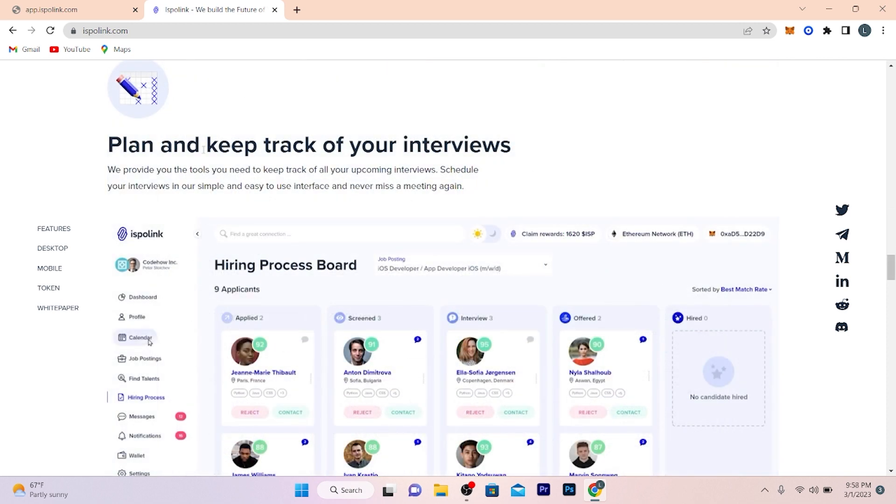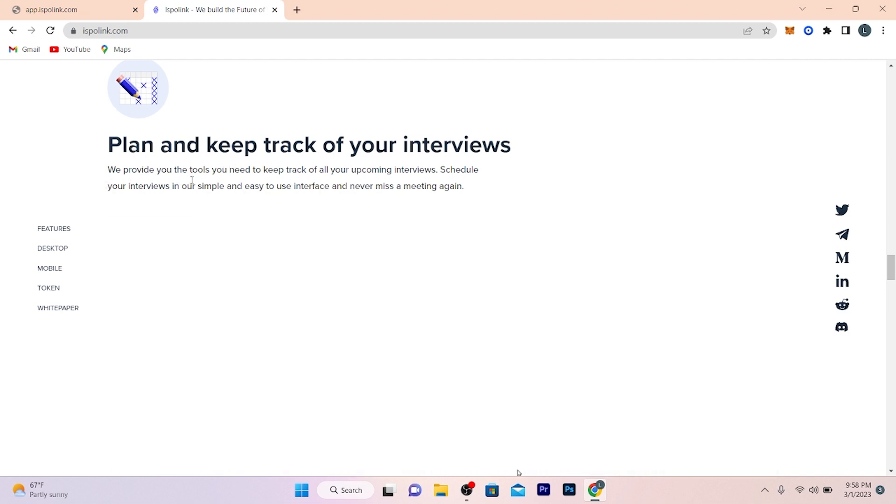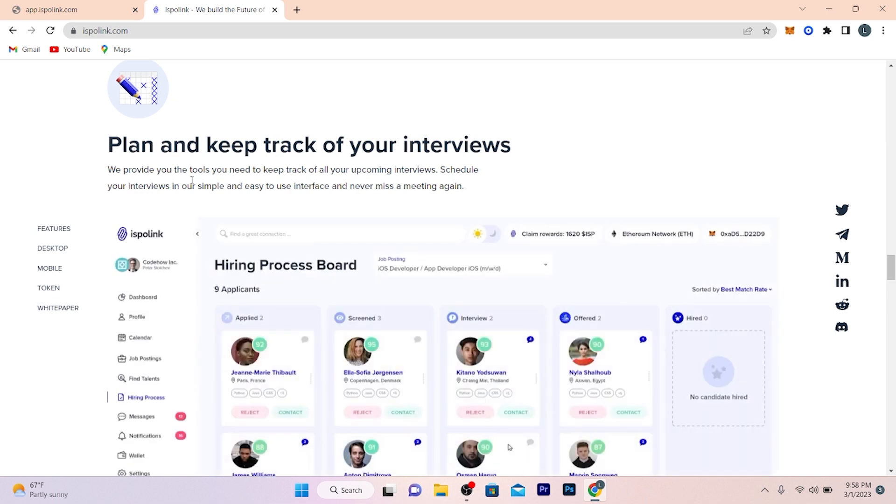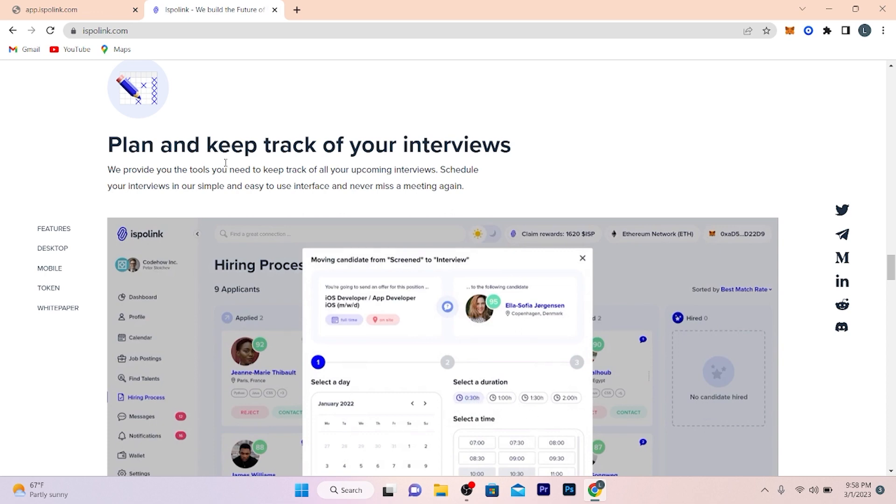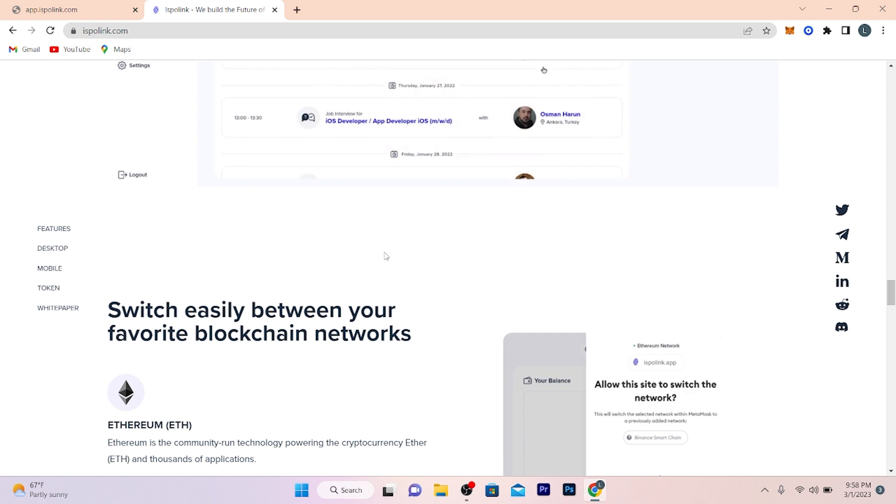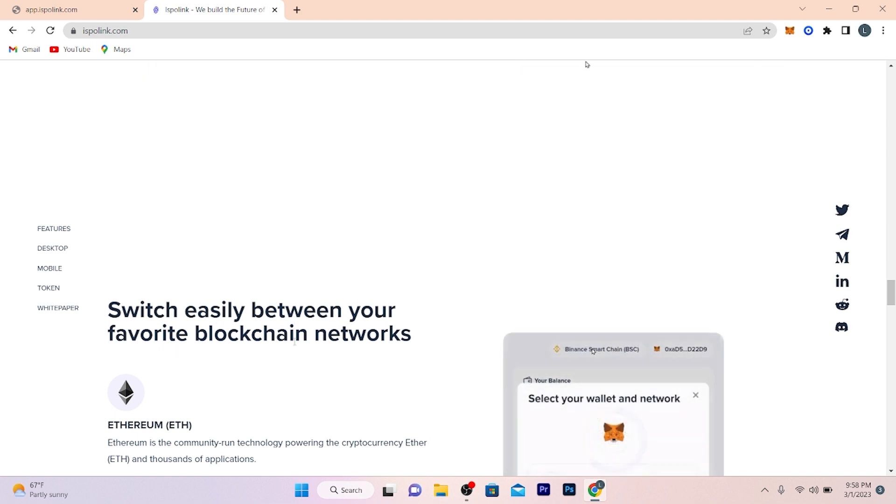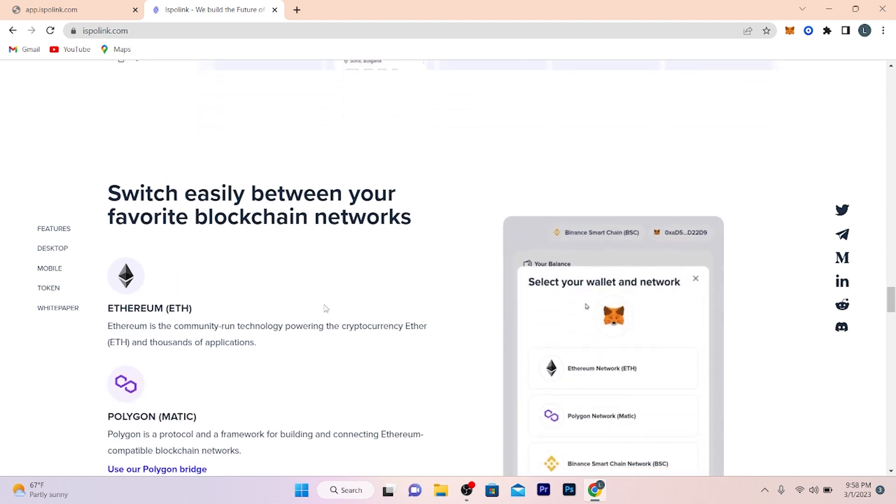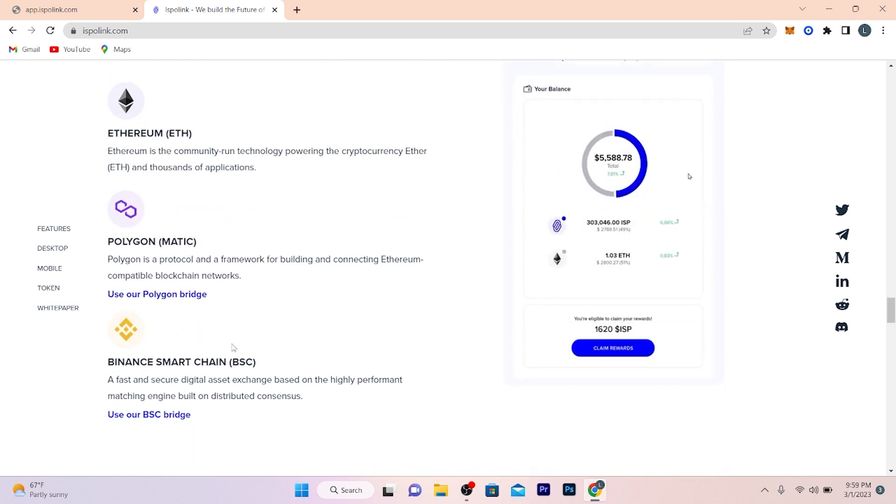In Expo Link you can plan and keep track records. Expo Link provides you the tools you need to keep track of all your upcoming interviews and schedules. Schedule your interviews in our simple and easy-to-use interface and never miss a meeting again. In Expo Link, switch between your favorite blockchain networks. You can switch between Ethereum, Polygon, Binance Smart Chain. You can use your favorite network for payments.